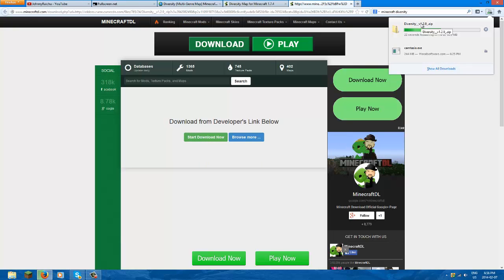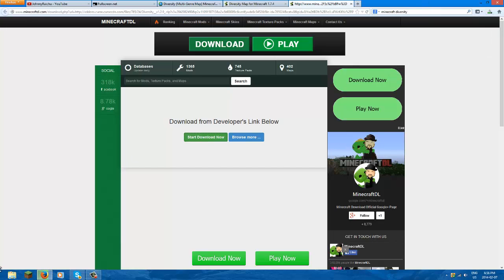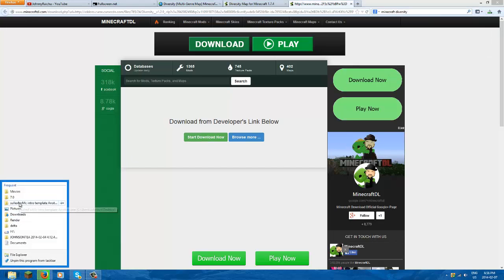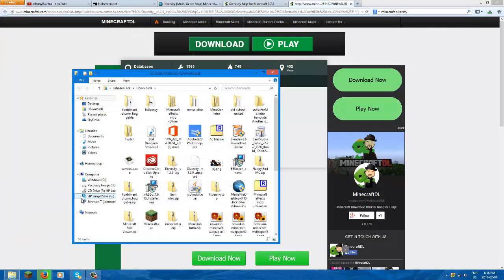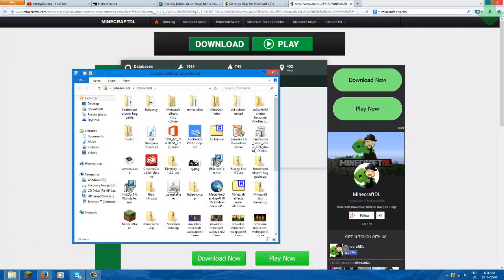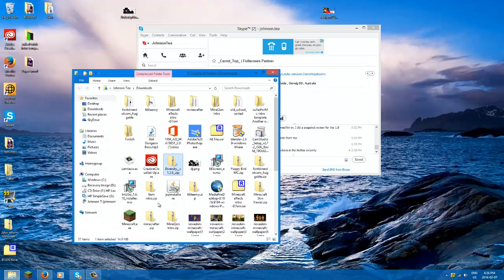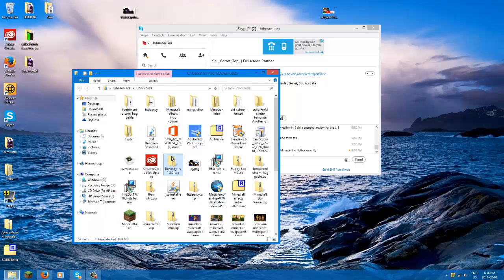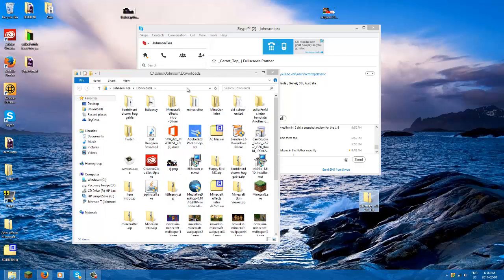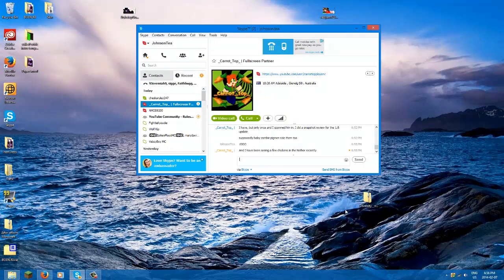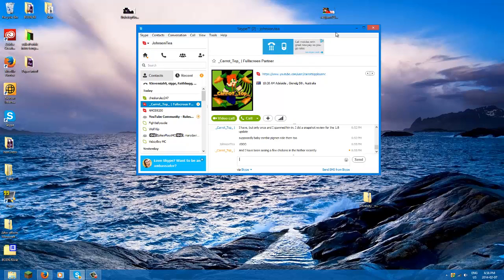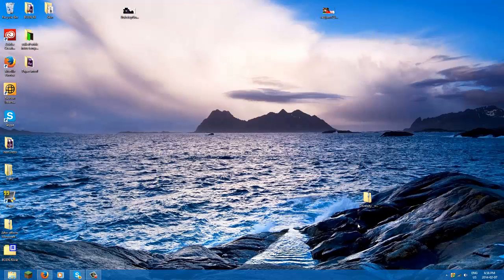This will go to your downloads folder. Let's go to there, movies, downloads. Then you find your Diversity once it's done downloading, which it has. Diversity right here. Bring that to your desktop because your downloads page could be messy. Mine is. And then so now it's at your desktop.